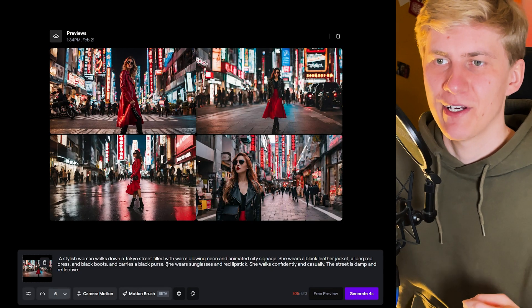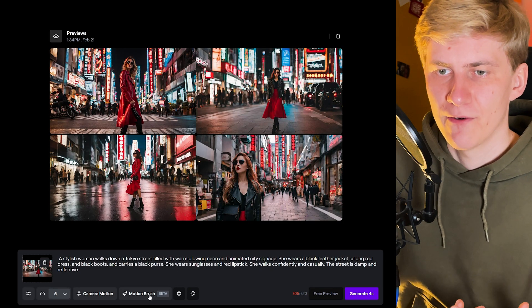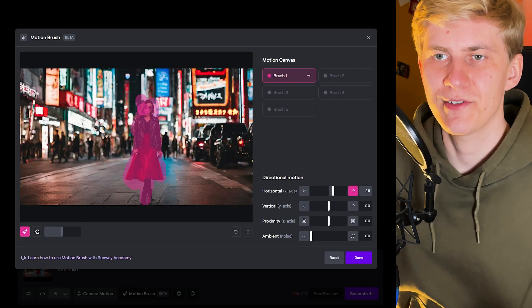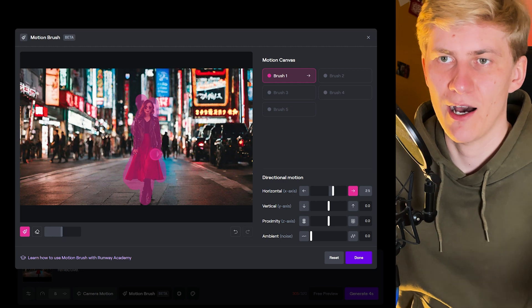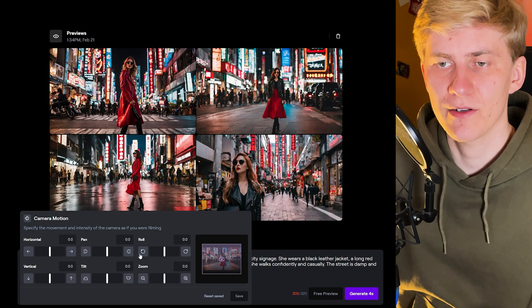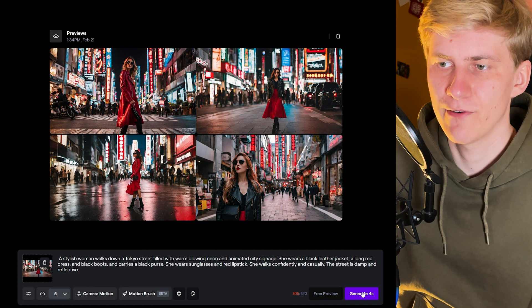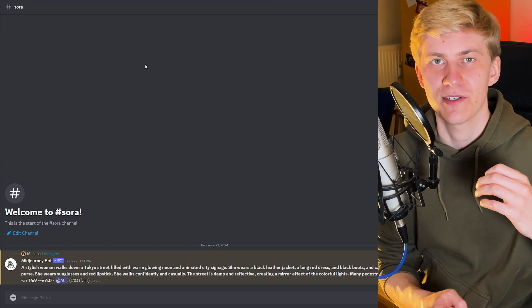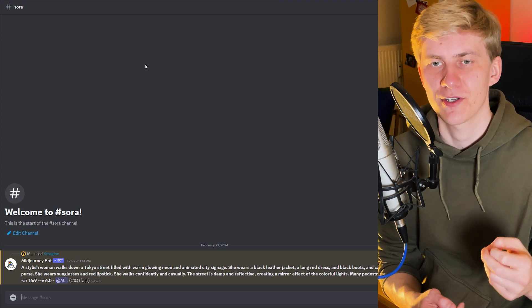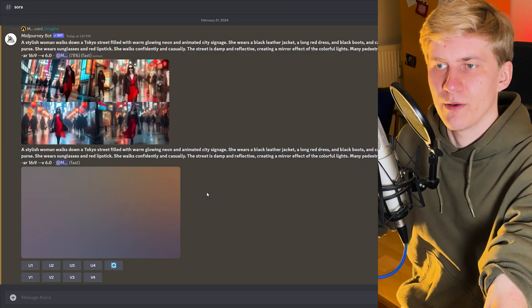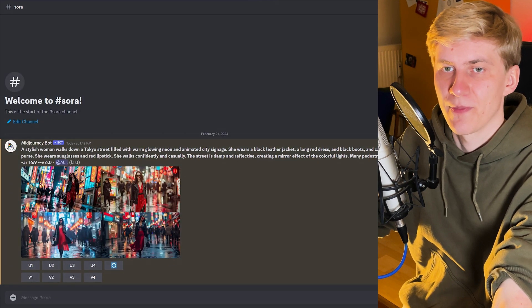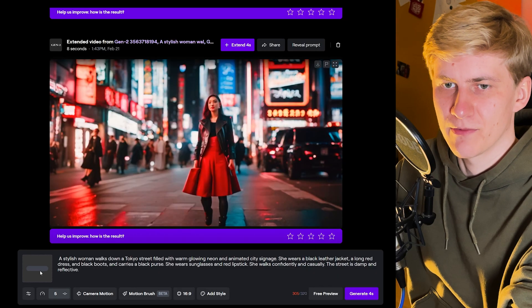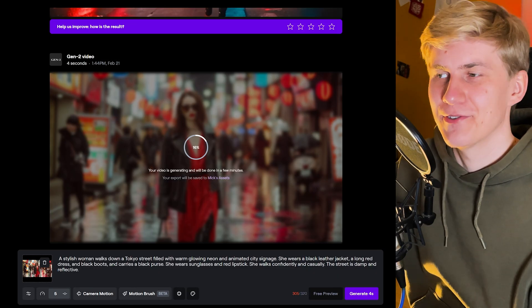Runway was also one of the first AI video generators to offer some control over the generated video. For example, we can use the motion brush to select different areas in the image to tell the video generator how the subject should move. We can also set the camera motion. But I want to try a version where I don't set anything, because with Sora they only used text as an input. I also want to use an image generated by MidJourney as the input image, so I copy over the prompt that OpenAI used into Discord and it generates four images. Then I switch out the image in Runway with our MidJourney image and generate another version.